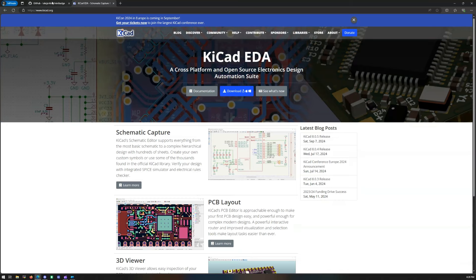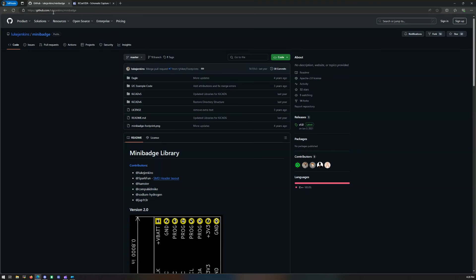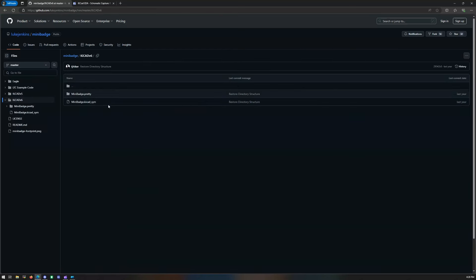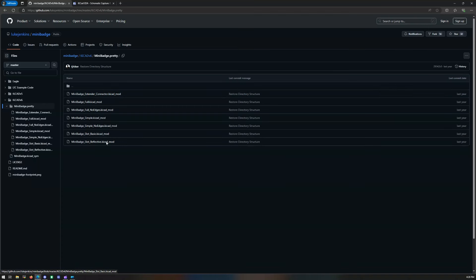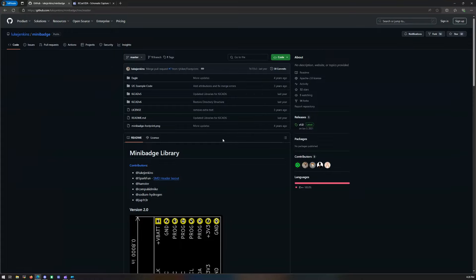Once you've done that, come over to GitHub to the Loop Jenkins mini badge repository. You want to come to KiCad version 6 — it's a little old — but you want to download the symmetry and pretty folder right here with all these mods to get all the files you need. Make sure you remember where you save these, as the location is needed in KiCad.